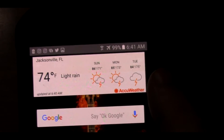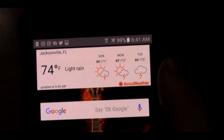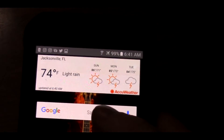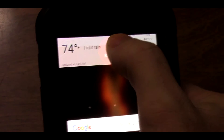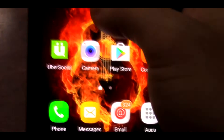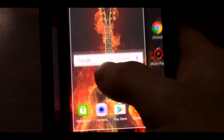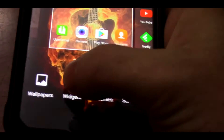You open your phone and see, oh, it is 74 degrees, light rainy — and it gives you Monday, Tuesday, Wednesday's weather. If you want to remove the weather widget from your home screen, you just hold down on it, hit remove, and go back.